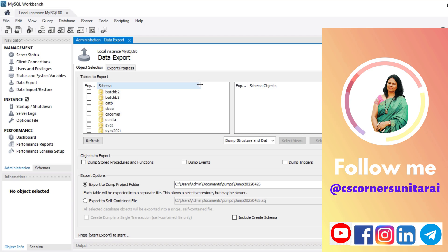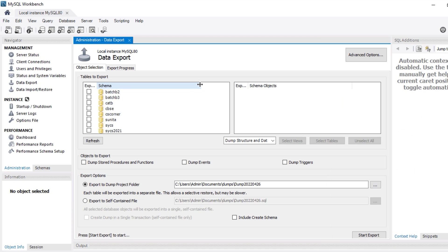So why export, or why take a backup of your database? For example, I'm working on one machine and later I change my machine and shift to some other machine, but I need my previous database. What I can do is export my databases, take a copy, and then import that data to another machine. Hence export and import are very important.